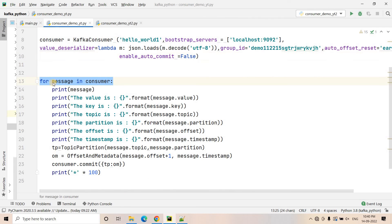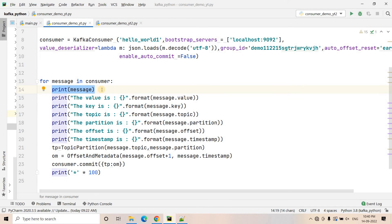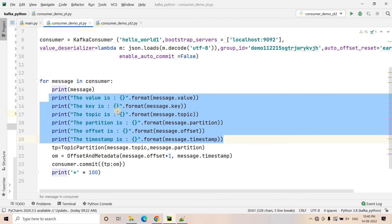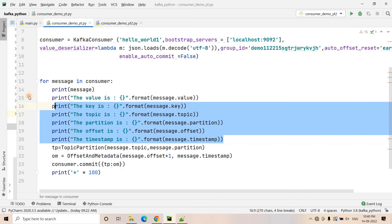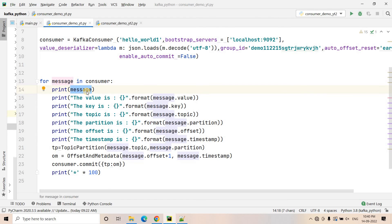This for-loop is basically polling infinitely to our Kafka broker. Each time the broker will send some set of messages and using this loop we can iterate. This time, instead of just printing the message, I am extracting important properties from the message and printing them separately — like the value, the key, the topic, the partition, the offset, and the timestamp. All this information is present in the message object.